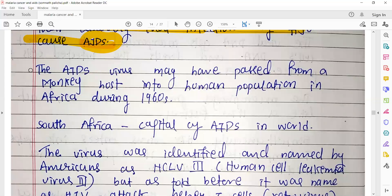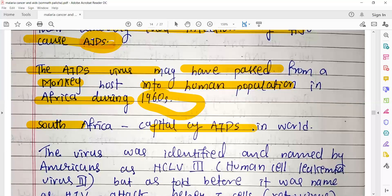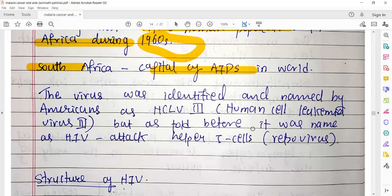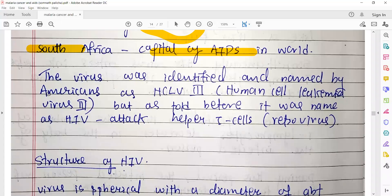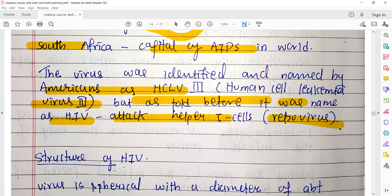The AIDS virus may have passed from a monkey host and later involved in the human population from Africa during the year 1960. South Africa was considered the capital for AIDS in the world because it was increasing there. The virus was also identified and named by Americans as HTLV-3, that is Human T-cell Leukemia Virus-3. But as told before, it was finally named HIV, which attacks helper T cells as a retrovirus.